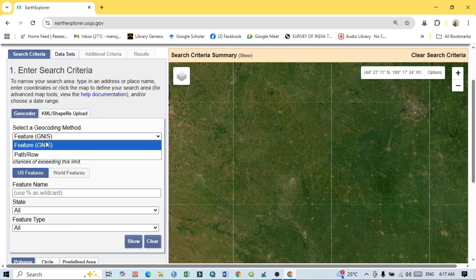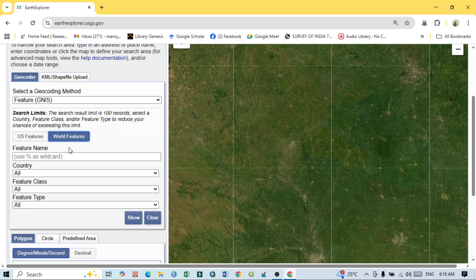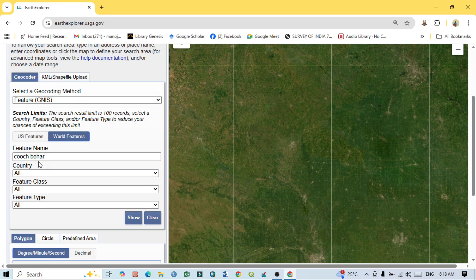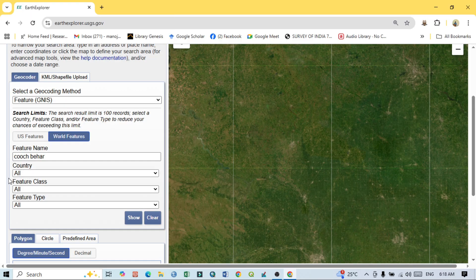The second step is to select a geocoding method — you should select Feature or Path and Row. We will select Features. The third step is US Features versus World Features: if you are in the US, select US Features; otherwise, select World Features and type your area name. Type your local area name carefully — the spelling should be accurate.